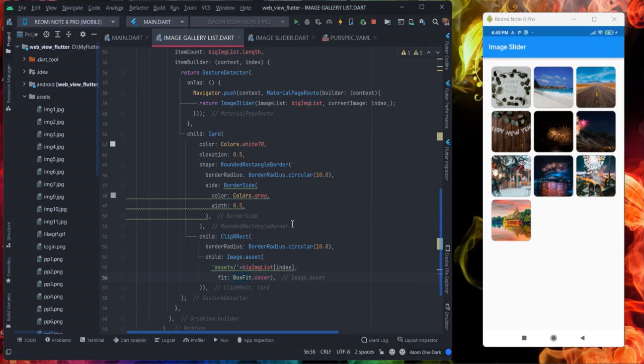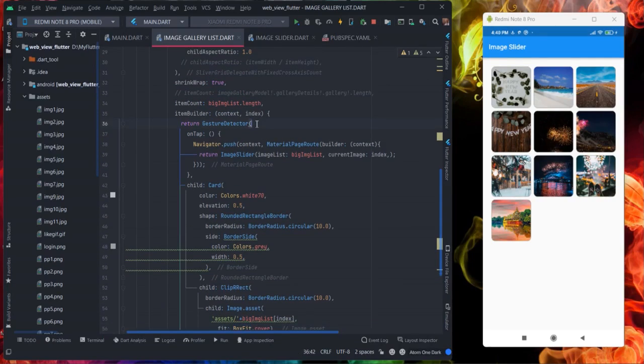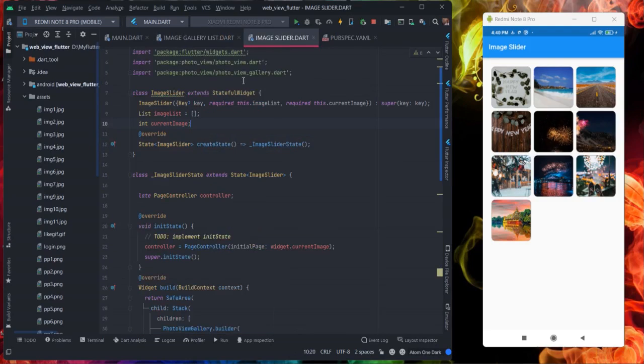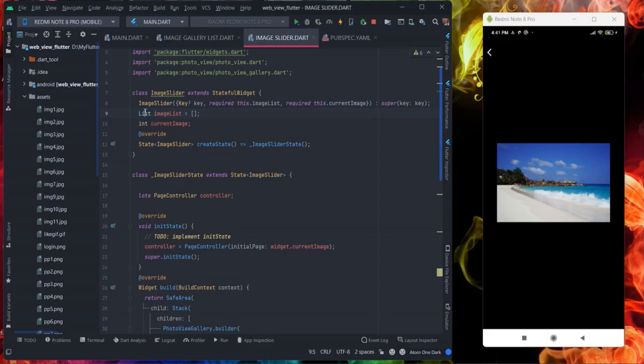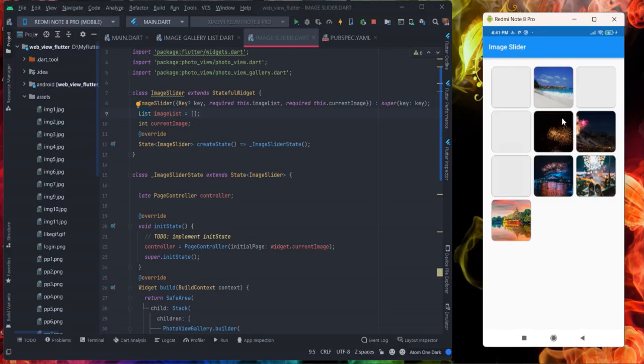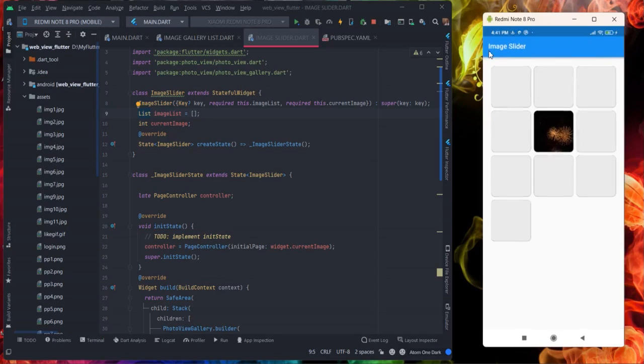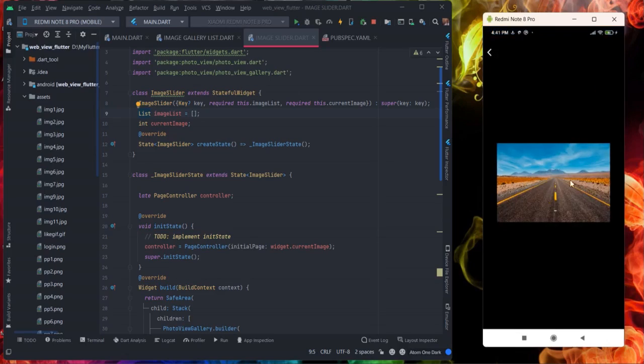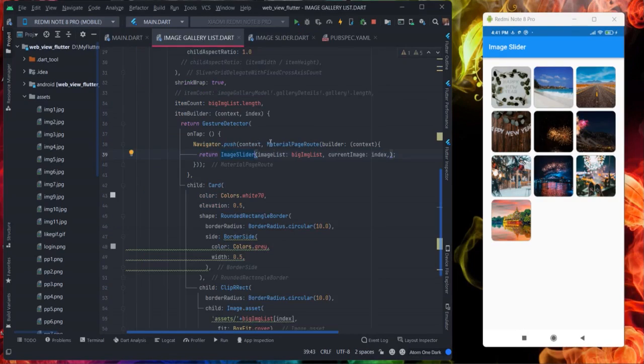Now let's come to tap gesture. When I am tapping on this particular thing, any one of them, then it is going to navigate to image slider screen. So this is the image slider screen. What it takes is two parameters which are required. One is array, second one is current image which is basically the current index. Because if I am tapping on the fifth one then the fifth image is showing initially. That is why I am passing the current index here.